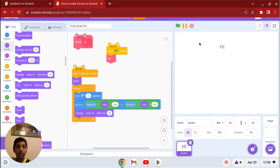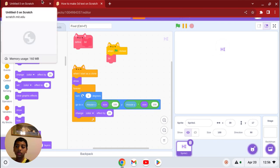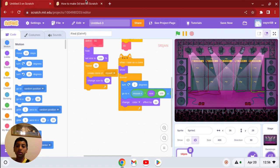So far, what do you notice? Nothing, right? That's because we didn't put the code for clone.